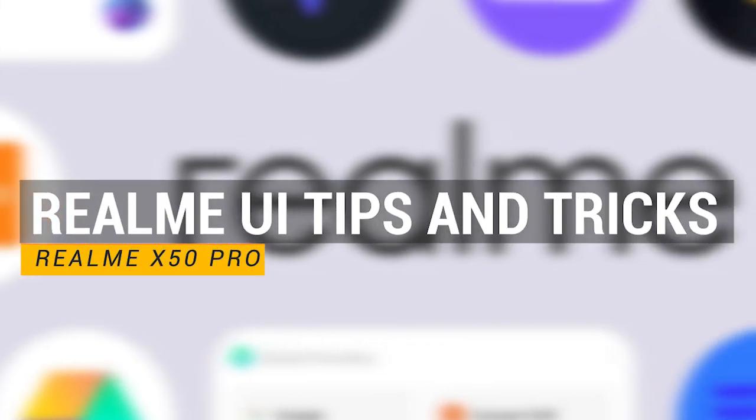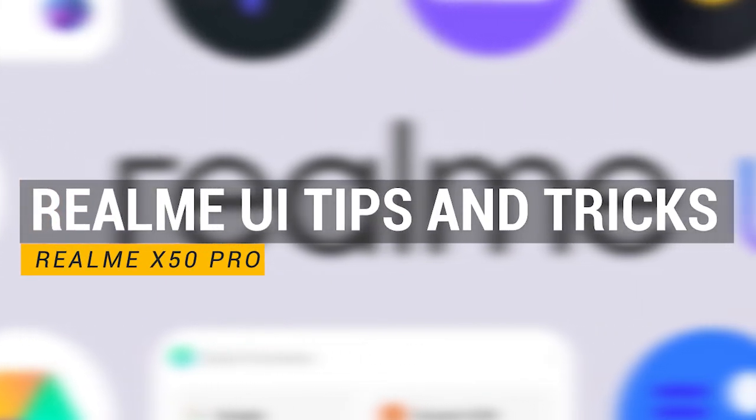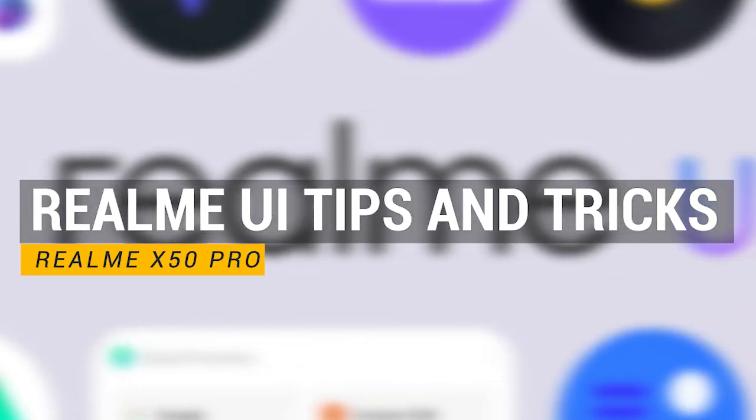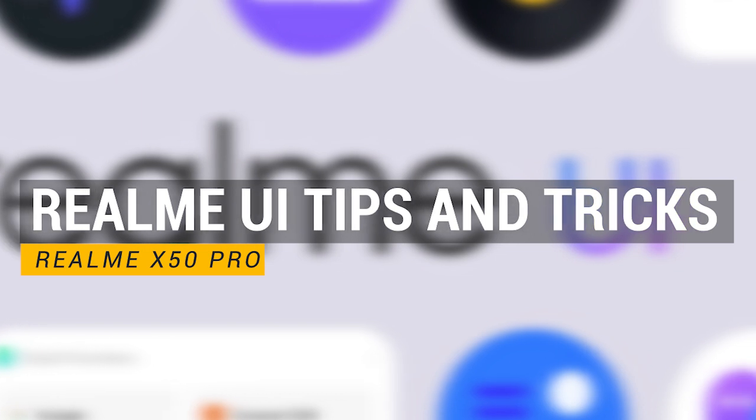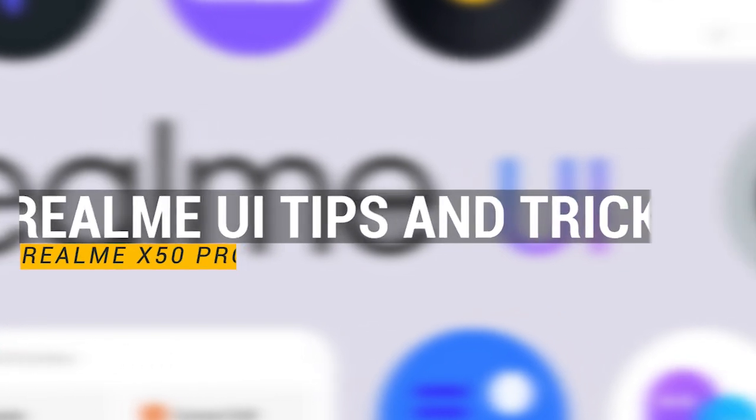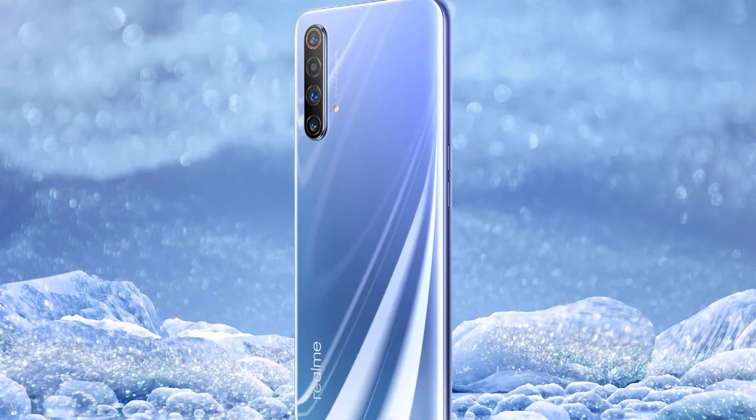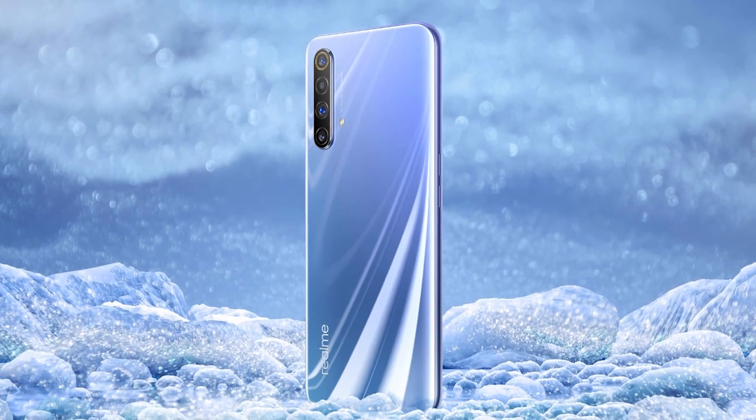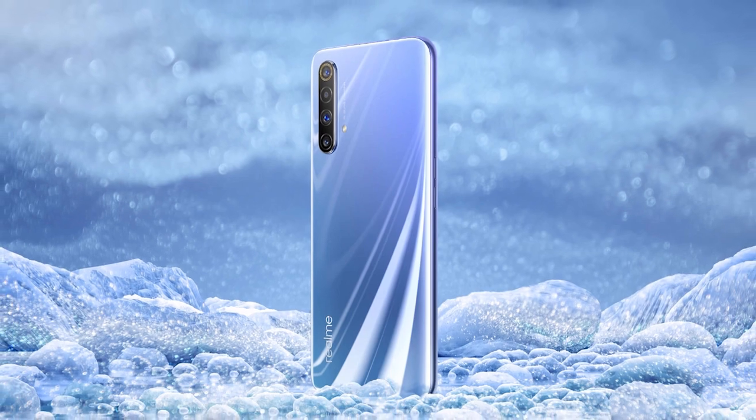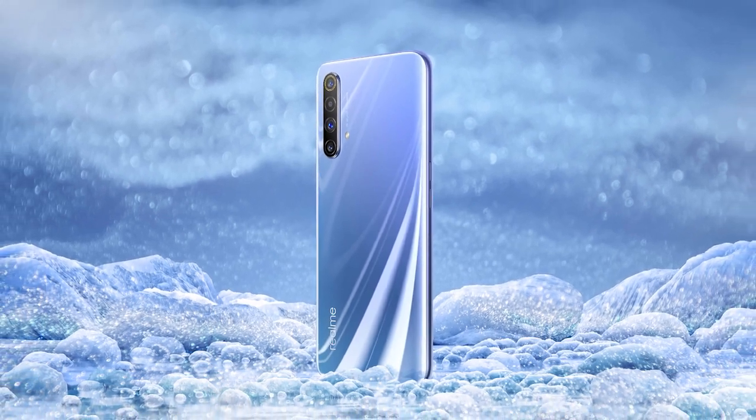Hey, what's up everybody! My name is SuperGeek, and today we'll be taking a quick look at all the tips and tricks of the new Realme UI based on Android 10 on the latest Realme X50 Pro. Stay tuned!